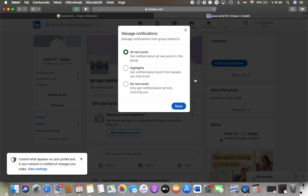So here you can select all new posts, meaning that you will get notifications about all of the new posts in this group, or only highlights, so about posts from people you may know.